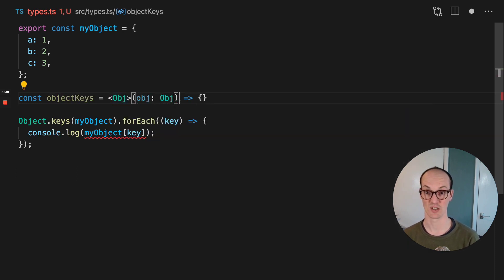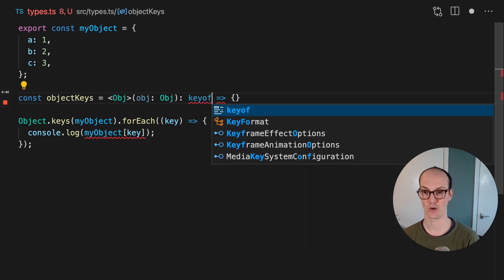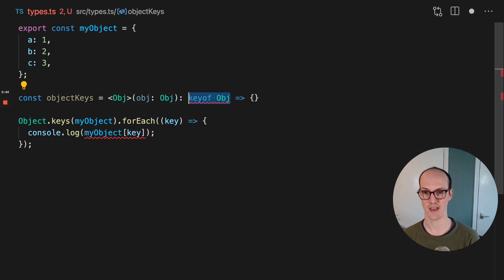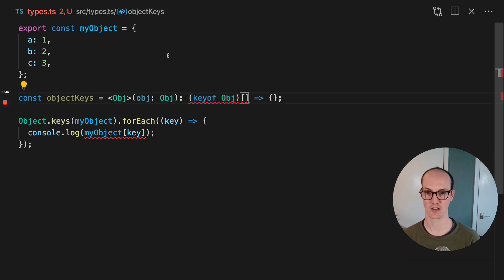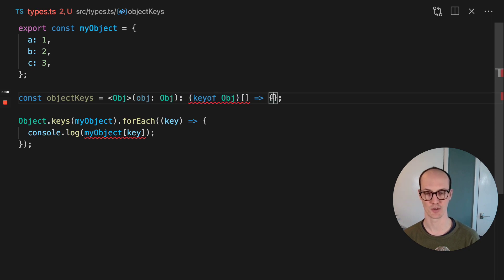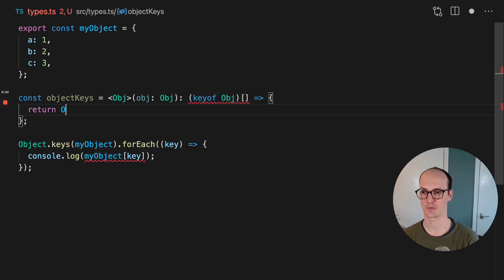And then we're going to return a key of obj. And then that is going to be in an array like this. So here, a function whose declared type is now the only avoid or must return a value.